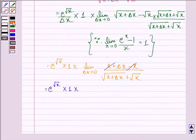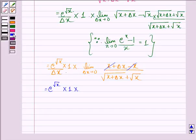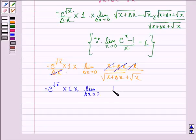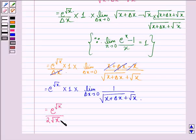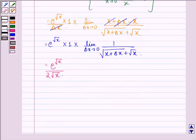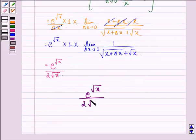In all these steps there is also a δx in the numerator, and we see that this δx gets cancelled with the δx in the denominator. So we have the limit as δx approaches 0 of 1 divided by [square root(x + δx) plus square root x]. Putting δx equal to 0, we get e raised to the power square root x divided by 2 root x. So our answer is e raised to the power square root x divided by 2 root x.